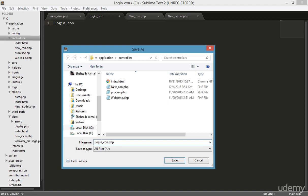Generally we create three files for a single project. We installed CodeIgniter once and we're creating multiple projects inside the same folder, which is why you can see a lot of files in the controller. Normally you'd just create a single project in a single CodeIgniter setup, but we can do it this way too.